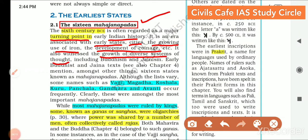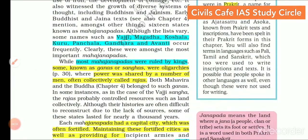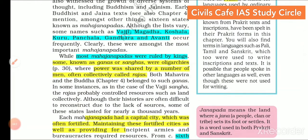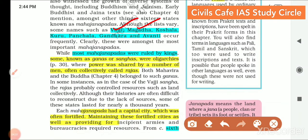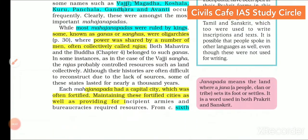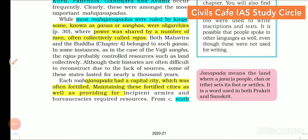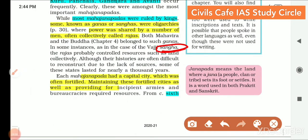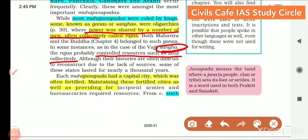Along with that, growth of diverse systems of thought like Buddhism and Jainism also emerged at this time. Although the list varies, some important Mahajanapadas were Vajji, Magadha, Koshala, Kuru, Panchala, Gandhara and Avanti. Most Mahajanapadas were ruled by kings, but some like Vajji were ruled by Sanghas — oligarchies where power was shared by a number of men, often collectively called Rajas. Rajas probably controlled resources such as land collectively in these oligarchic Mahajanapadas.